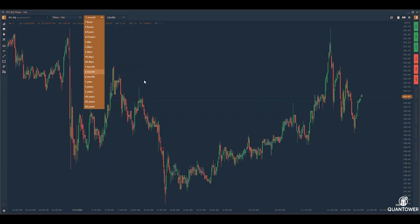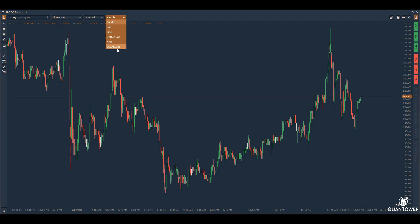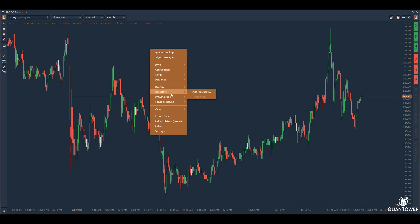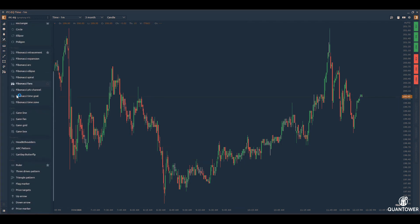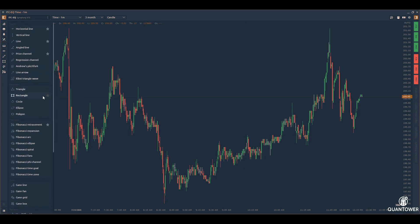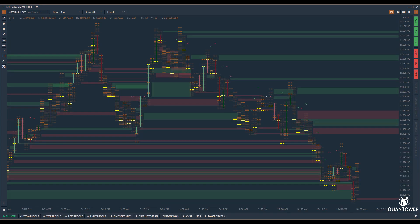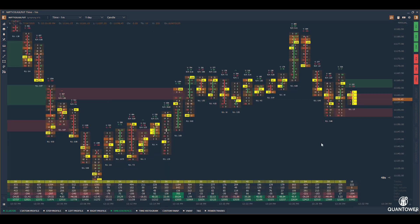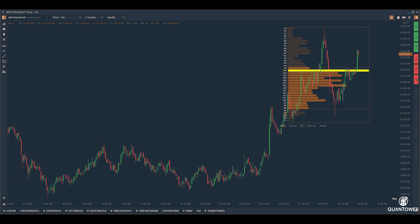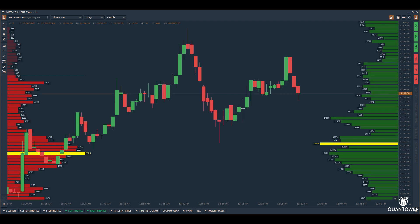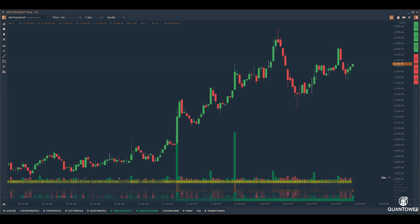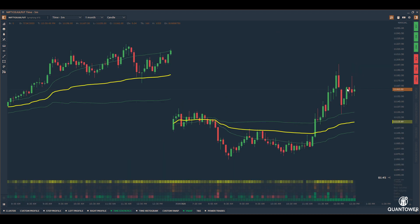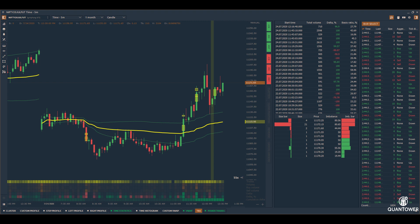Quantower charting provides a large amount of tick and historical data, supports multiple chart types, an exhaustive list of technical indicators, and a large amount of drawing tools. A limitless number of charts can be opened at a time. Advanced volume analytical tools include order flow charts, custom and periodical profiles, step profile, time statistics, VWAP indicators, time and sales information, and power trade tools.